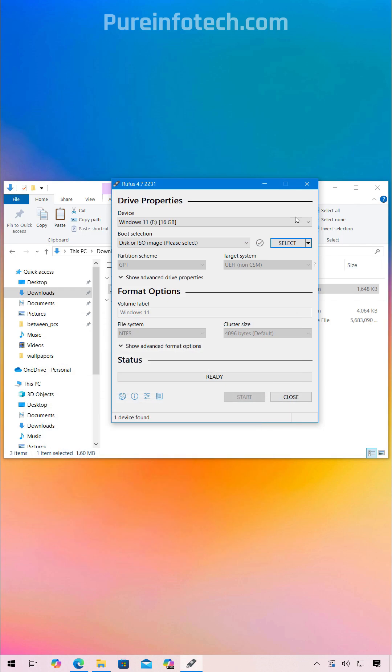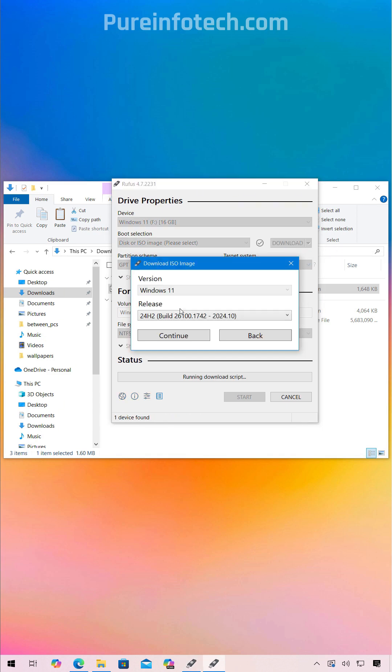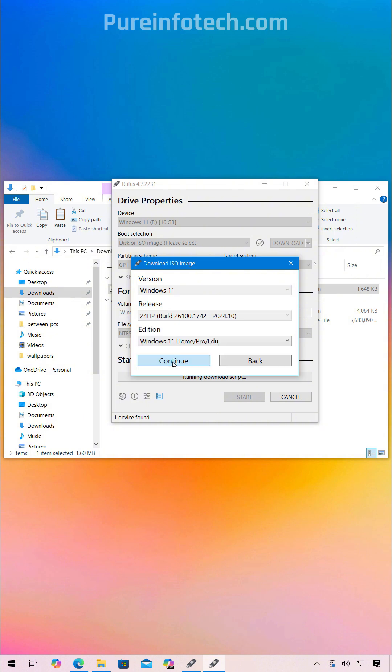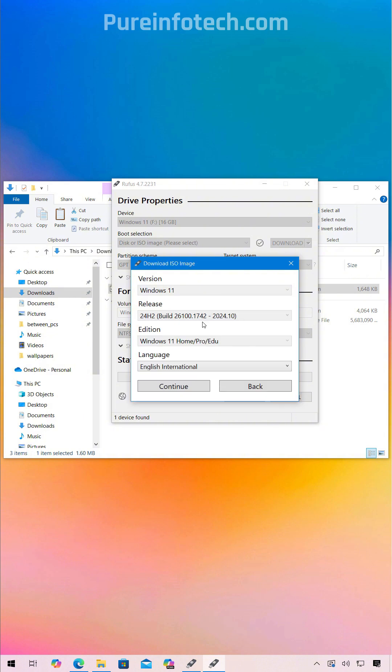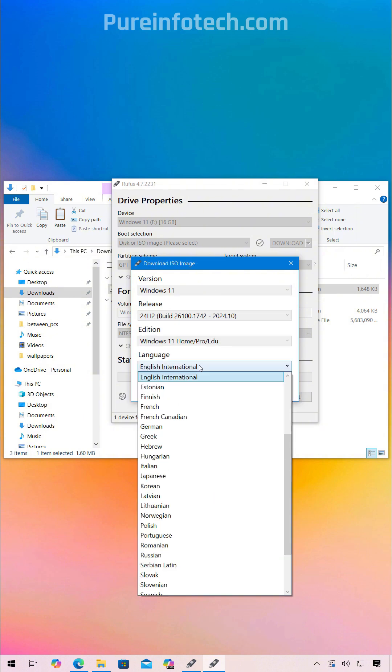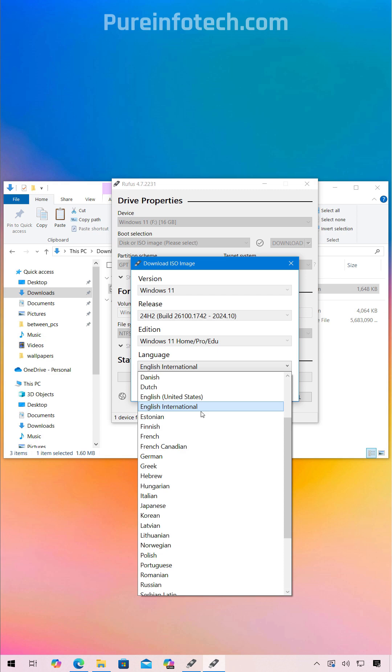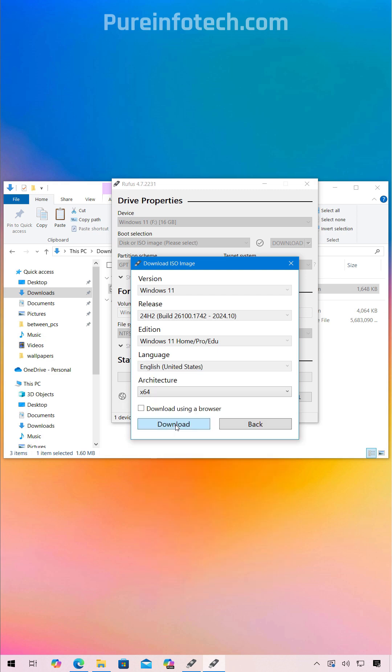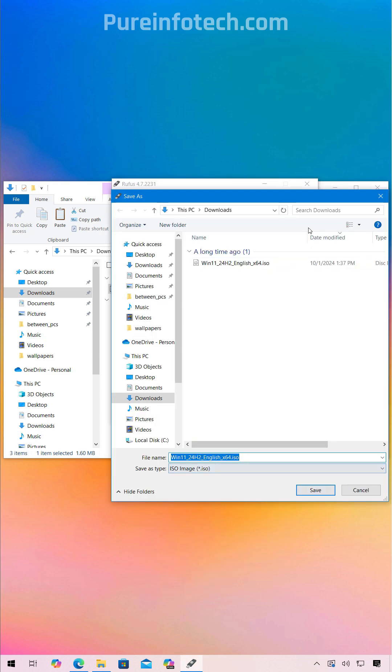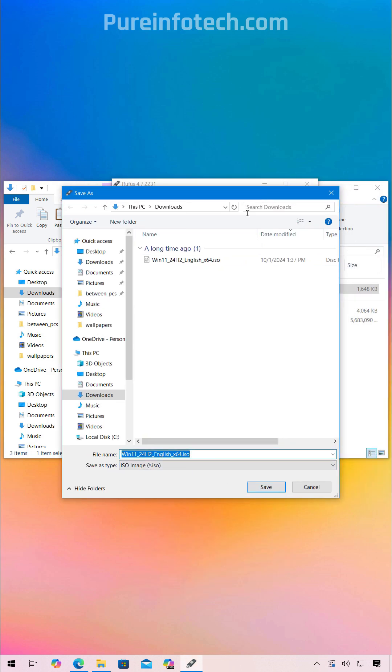Or you can use the Rufus tool to download the Windows 11 ISO using the download option. In here, just select all the default settings on language, just select the language that you want to install and then just click the download button and save that file to your computer.